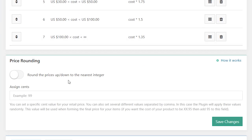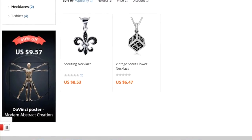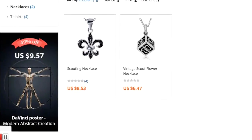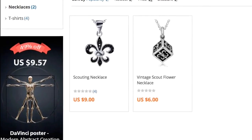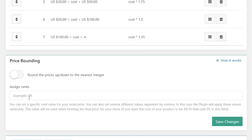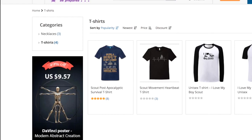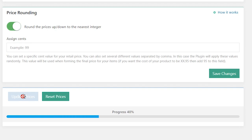With the help of the prices rounding feature, you can round your prices. If this option is activated, for example, prices like $8.53 and $6.47 will be automatically changed to $9 and $6 respectively. You can also set a specific cent value for your retail price. This value will be used when forming the final price for your items. For example, if you want the cost of your product to end in $0.95, add $0.95 to this field. You need to update the product prices to round them and to assign a specific cents amount.